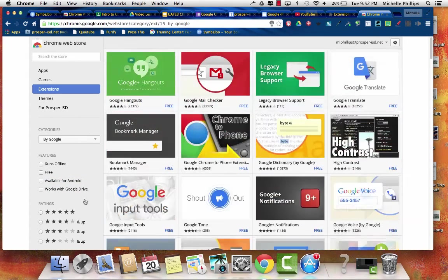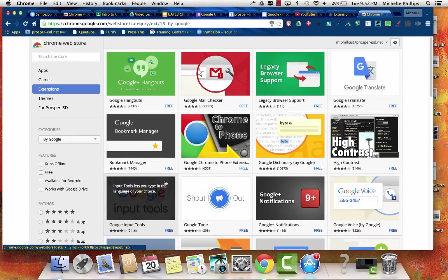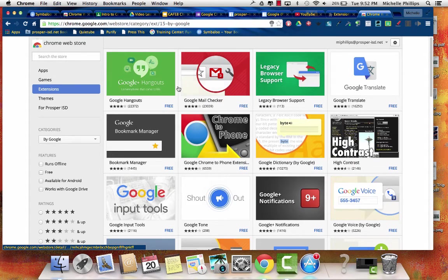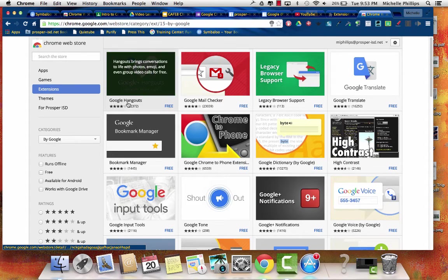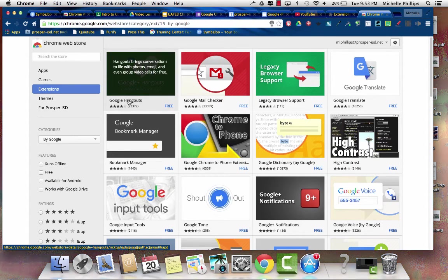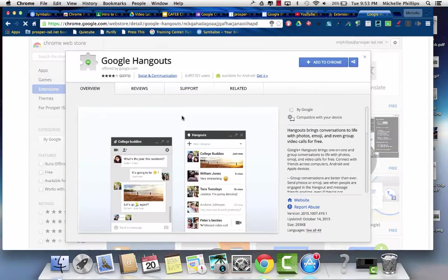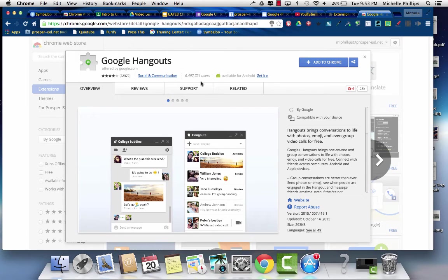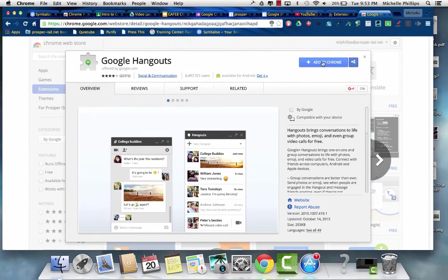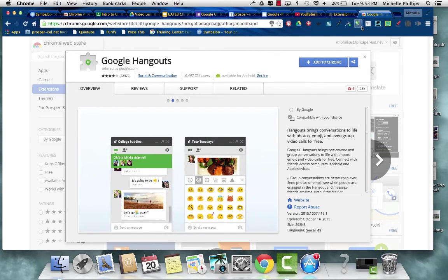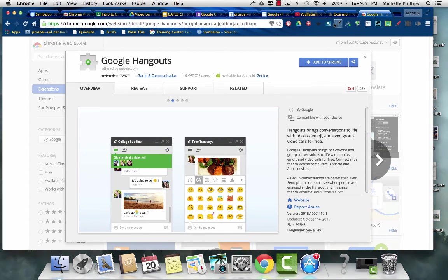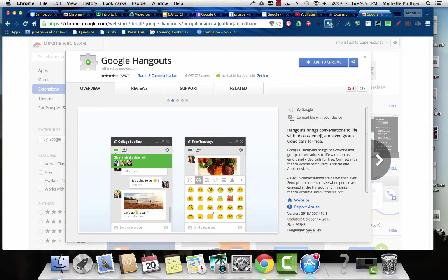When you find one, let's do by Google. There's Google Hangouts. You can see that it's free. If you click this, it will add it to Chrome. If you add it to Chrome, it then shows up in your toolbar.